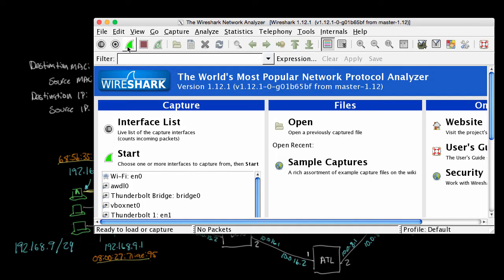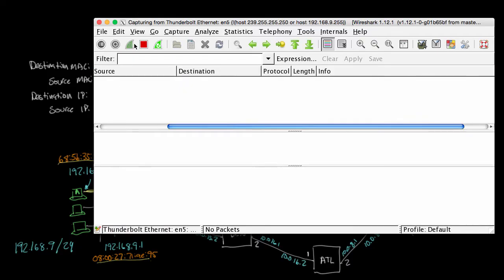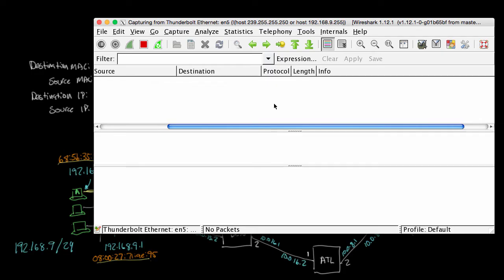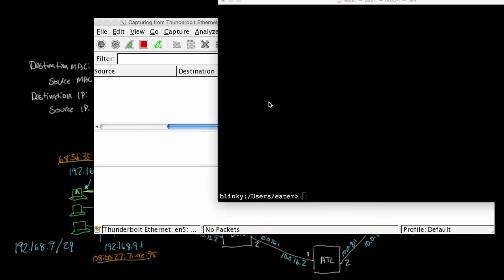But what I'm going to do is I'm going to start running it. And what's going to happen is anytime I send or receive any network packets, they're going to show up in this list here. So now I'm going to go over here to a terminal and run the ping command. So in this terminal window, I'm going to say ping 192.168.20.2.